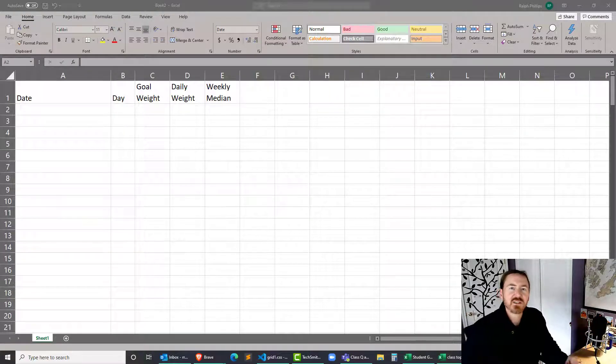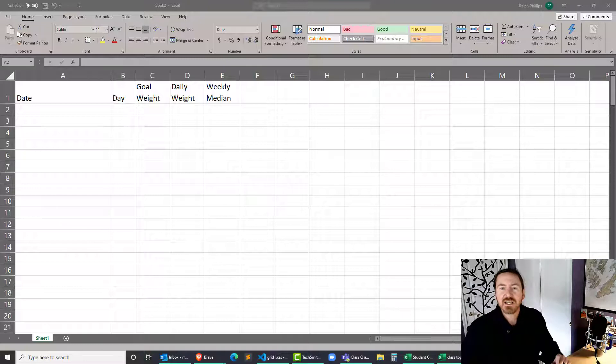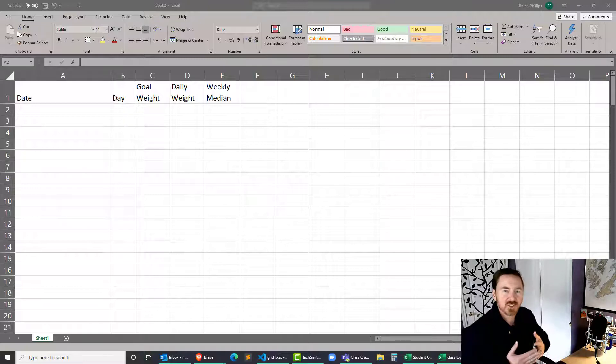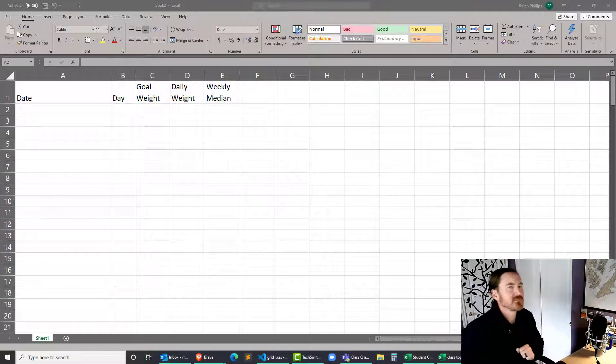Hey, this is Ralph, and in this video I want to use Excel and the Offset function in order to create a weight tracking spreadsheet.